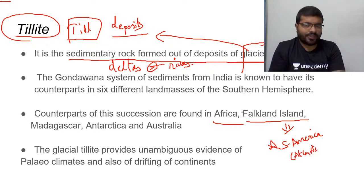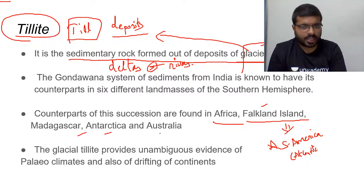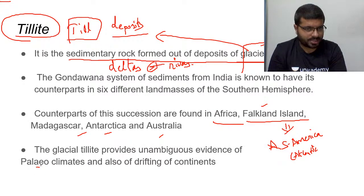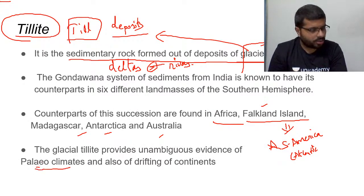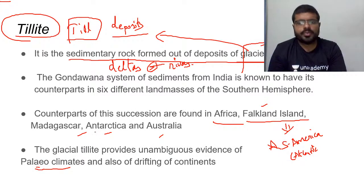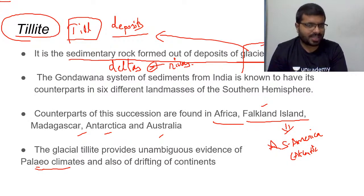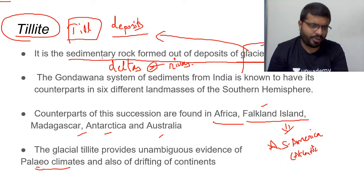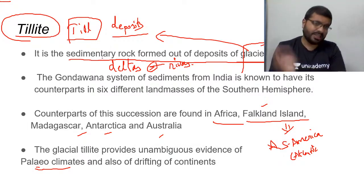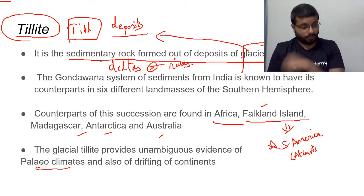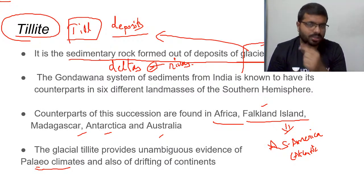Till deposits discuss paleoclimates — ancient climate conditions. The key point is that similar glacial deposits found across all these continents indicate they were formed by the same glacier in the past, which supports the idea that these continents were once joined together.